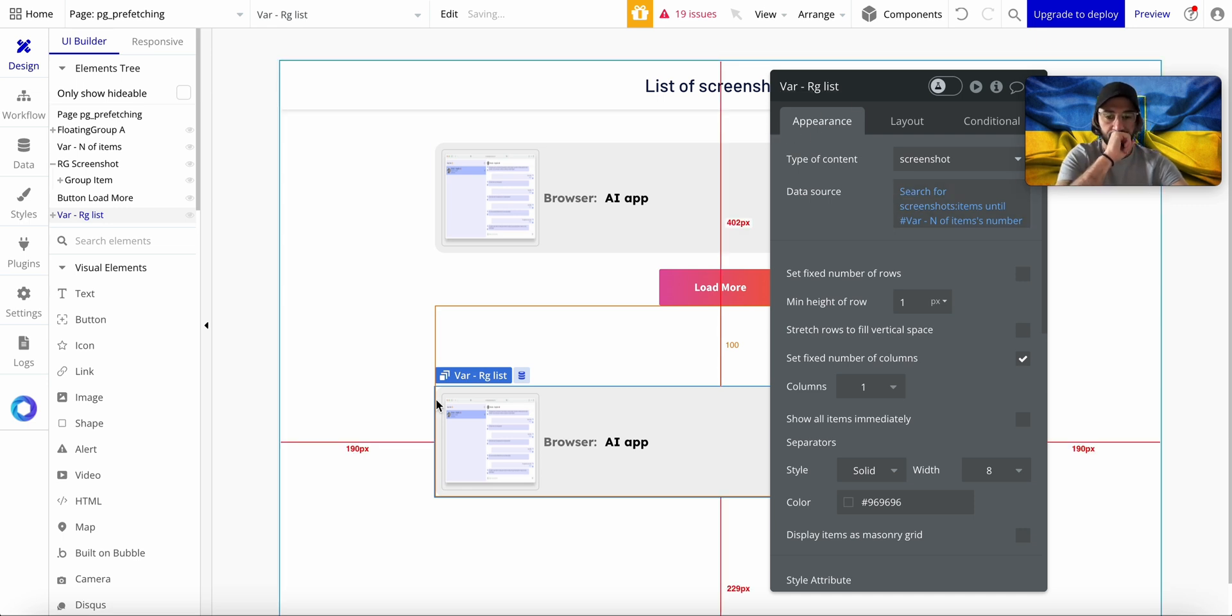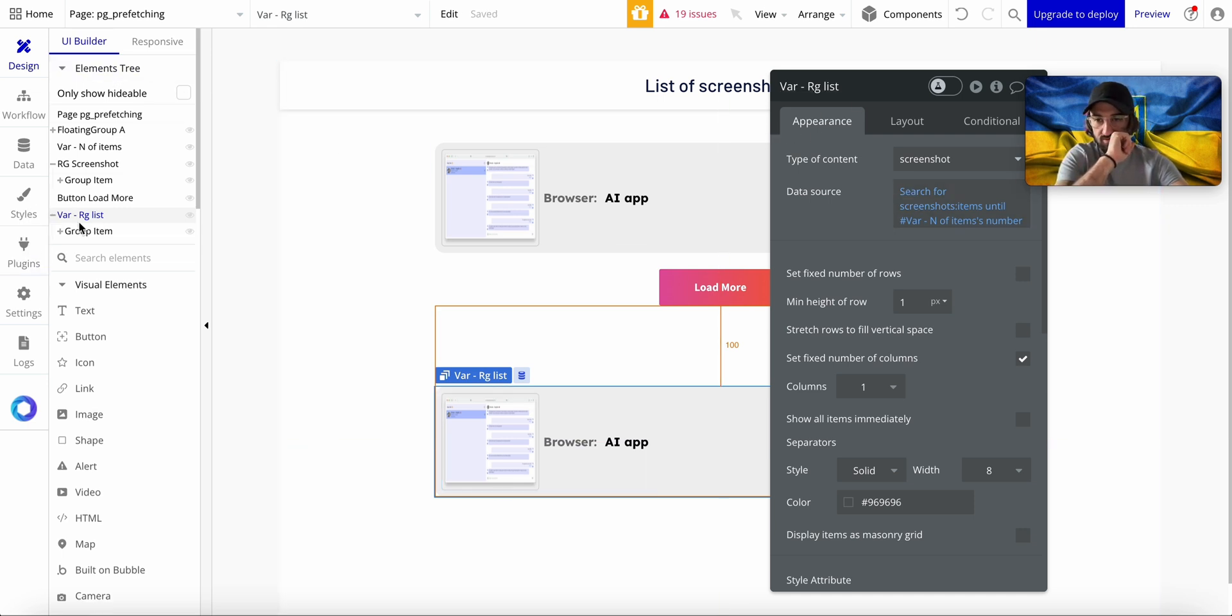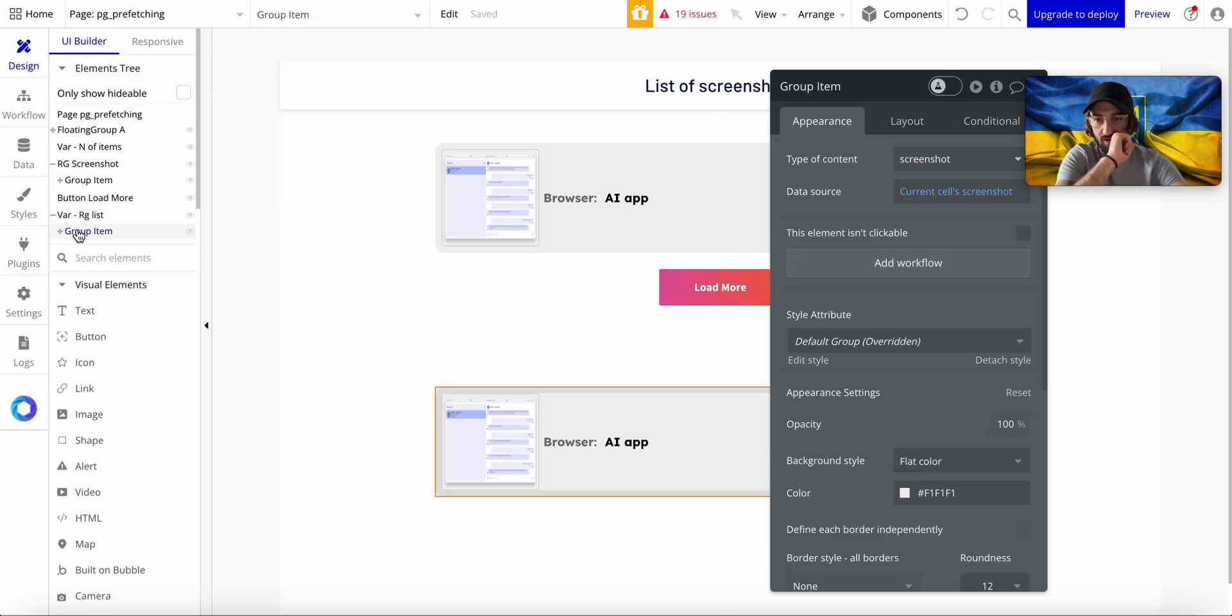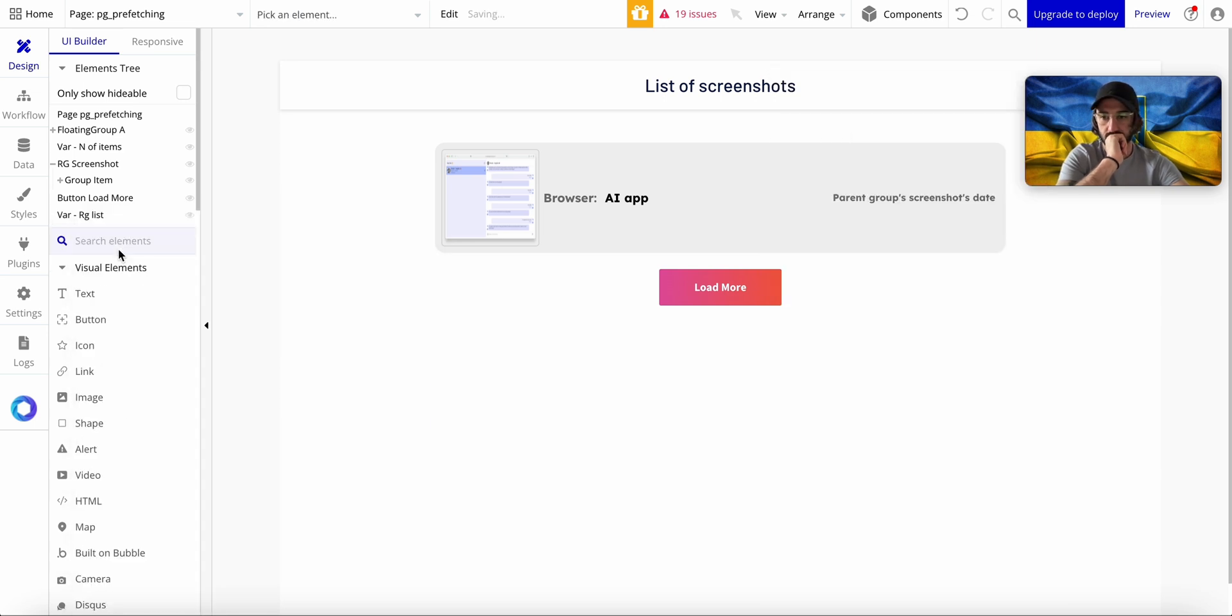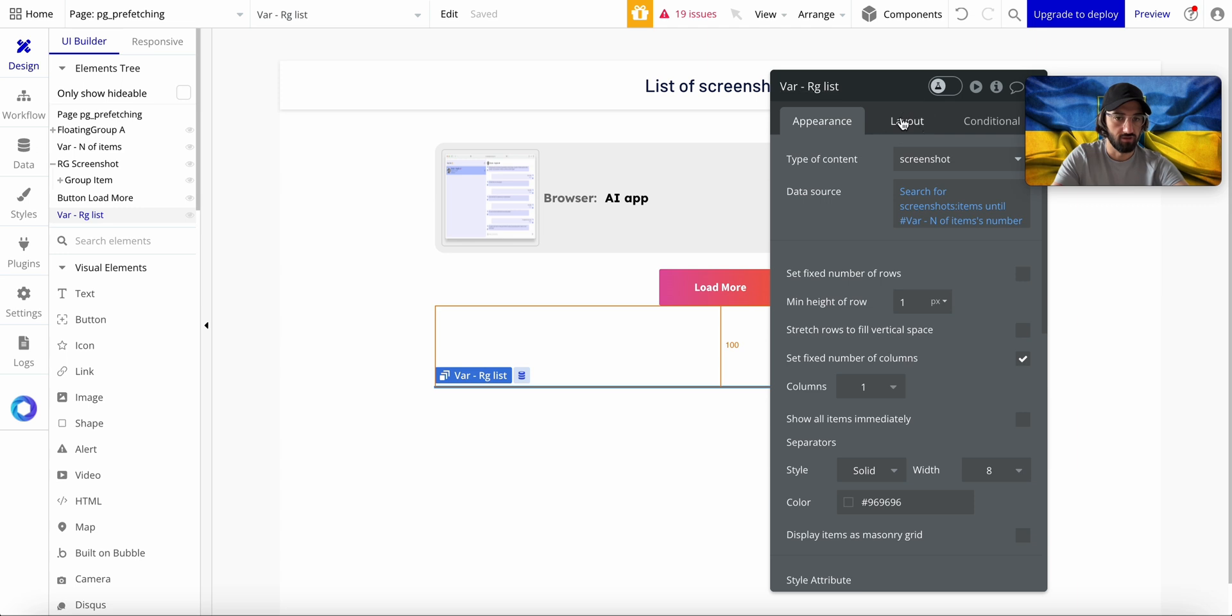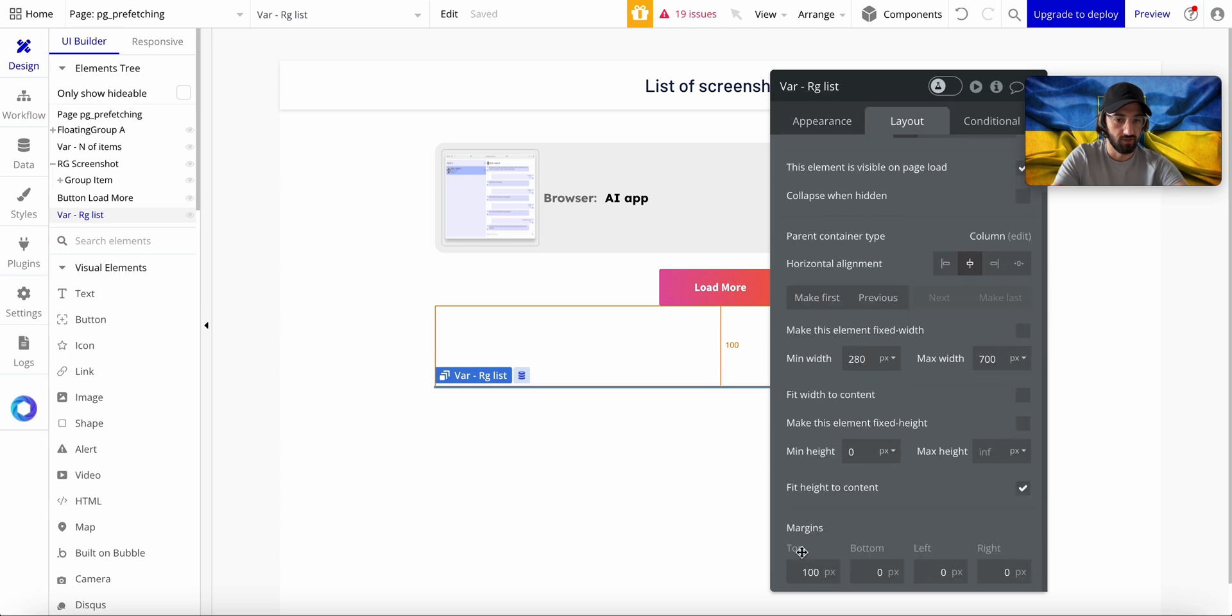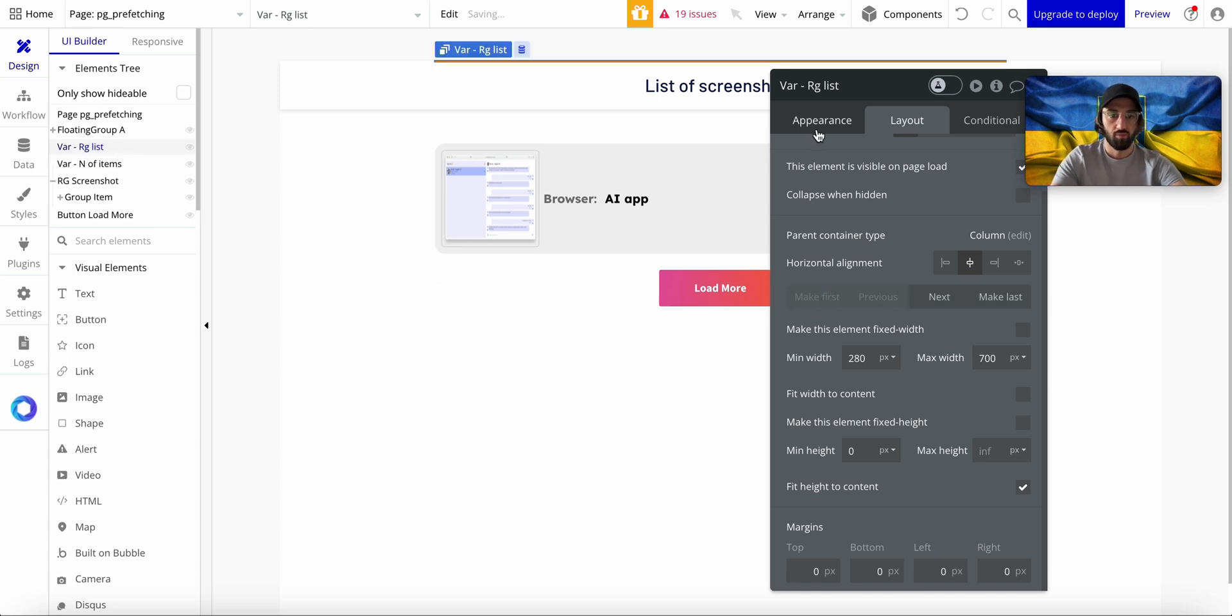But in this case, since this is variable, I'm going to completely delete this. I don't need it. I don't need this to have a margin of 100. I can make it fixed. But what I'm going to do now is